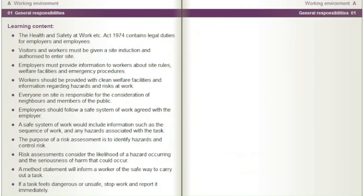The Health and Safety at Work Etc. Act, 1974, contains legal duties for employers and employees. Visitors and workers must be given a site induction and authorised to enter site. Employers must provide information to workers about site rules, welfare facilities and emergency procedures.